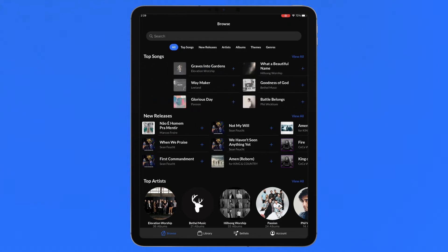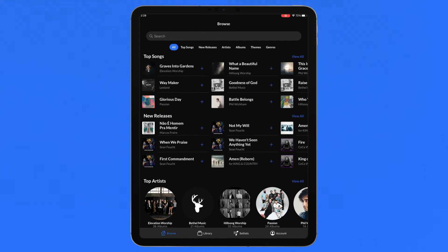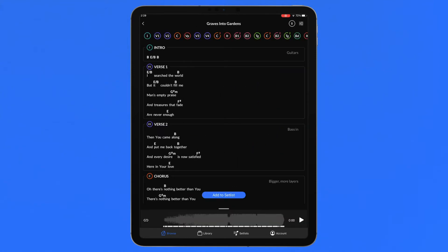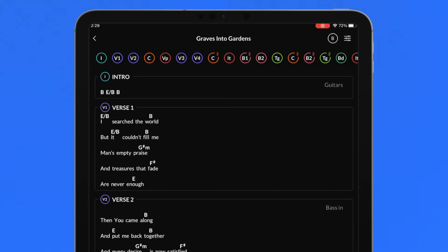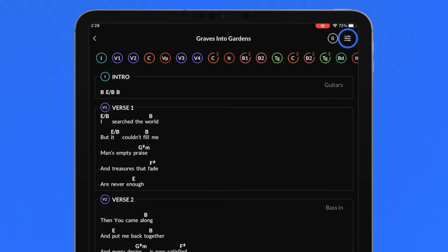Open any chart through the browse or library sections or directly from a setlist. The top row displays the song name of the current chart, the key that the song is in, and the customized chart button.